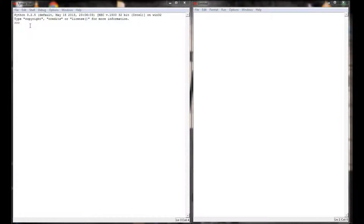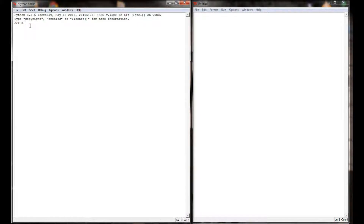To start off I'm going to go up to the Python shell and write a simple while loop. First I'm going to set a variable x equal to zero. So now I have a value of zero stored in the x variable, and I'm going to say while x is less than 10.